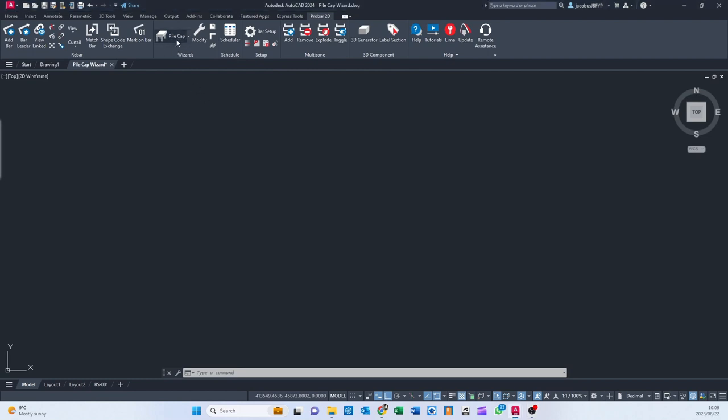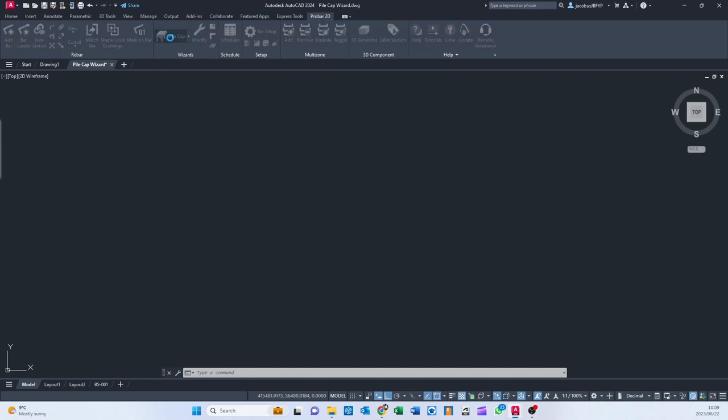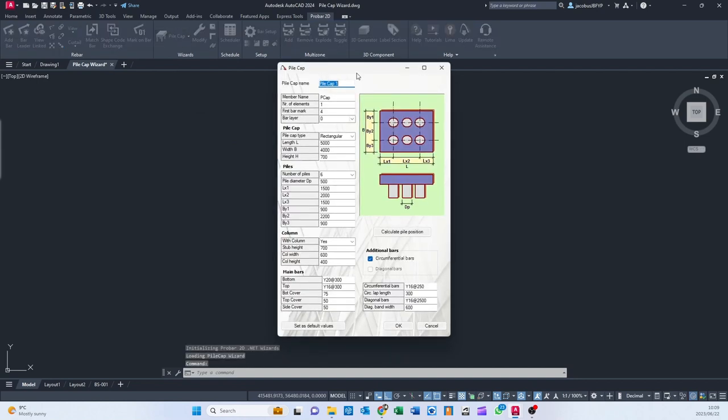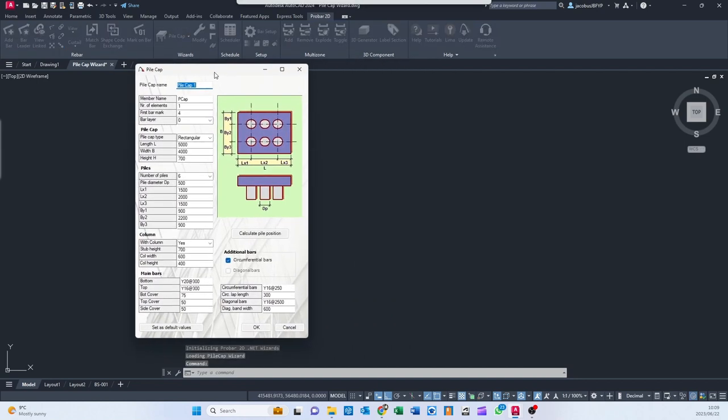So, clicking on the Pile Cap Wizard there, you'll see this window open up where you can set the Pile Cap name, the member name, the number of elements, first bar mark, the bar layer. Let's just change that to 1.